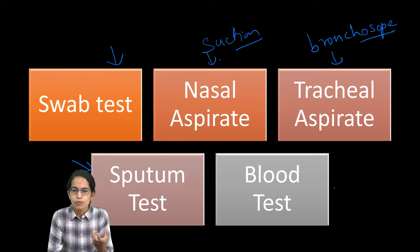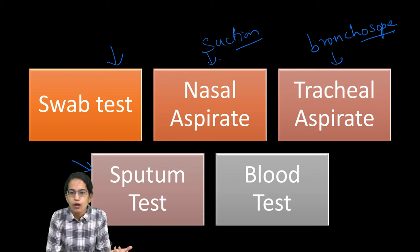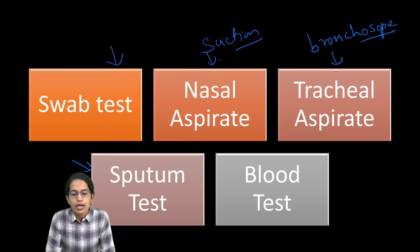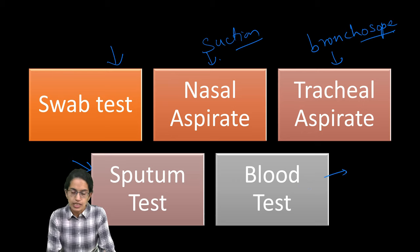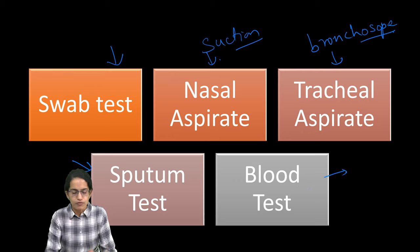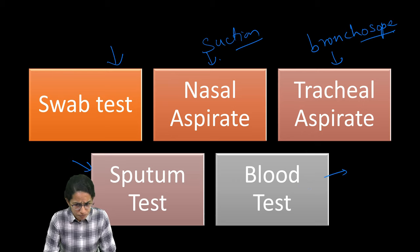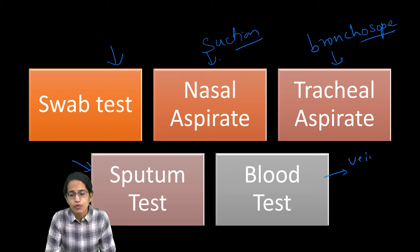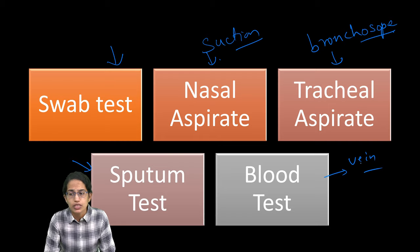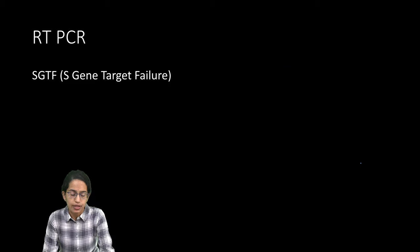This could be collected in a cup or a swab and then is a blood test which is taken from the vein of an individual. These are the five common tests which are applicable.